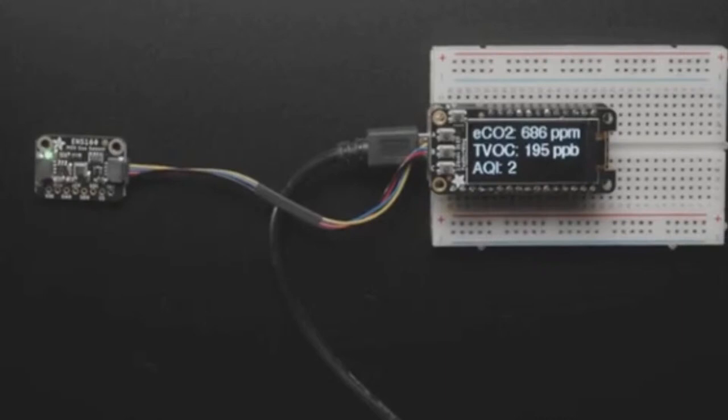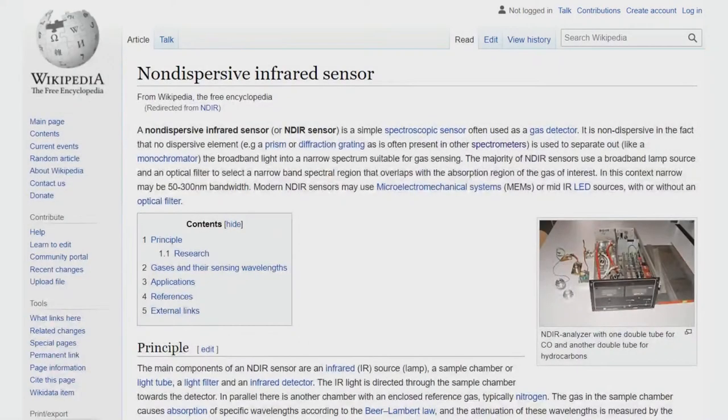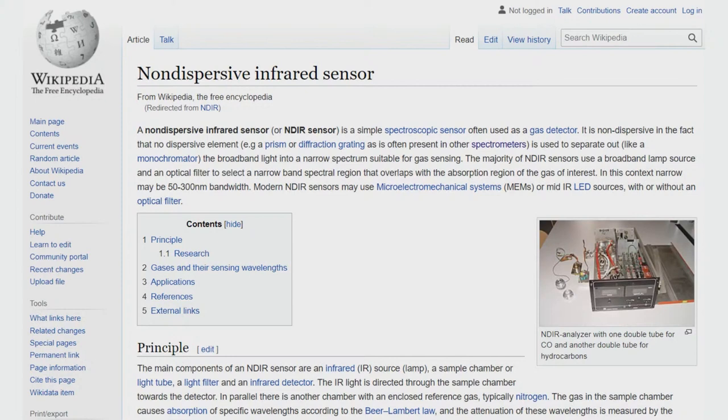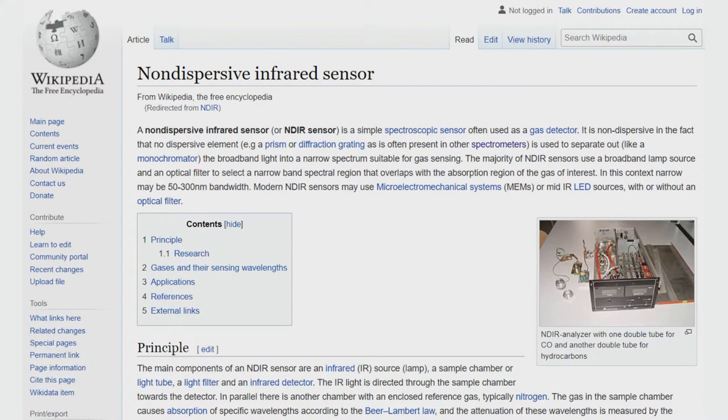So here you see this ECO2 reading of about 700 ppm, which is again, if we're indoors, that's about right. The only thing is this isn't a true CO2 sensor. It's estimating it based on overall volatile organic compounds in the air, whereas this sensor, the T6793 is a true NDIR infrared sensor. It uses how IR light is affected by CO2 concentrations calibrated to give you a really good precision, accurate reading.